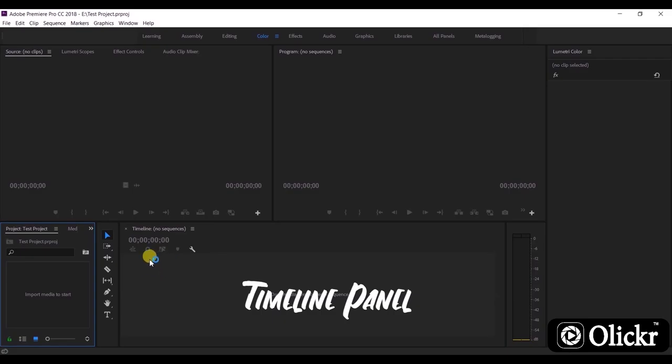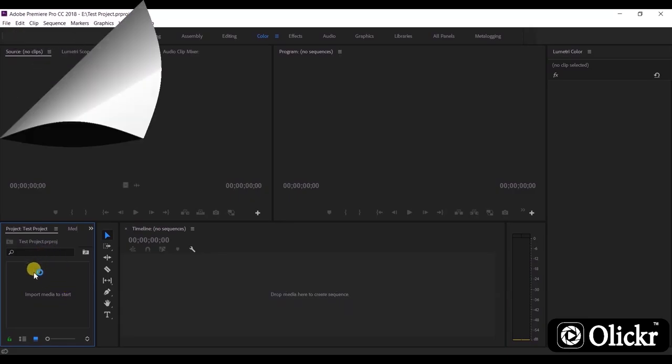By dragging items from the project panel or source monitor and placing them in the desired order, you create a sequence of clips and events which play in the timeline from left to right.